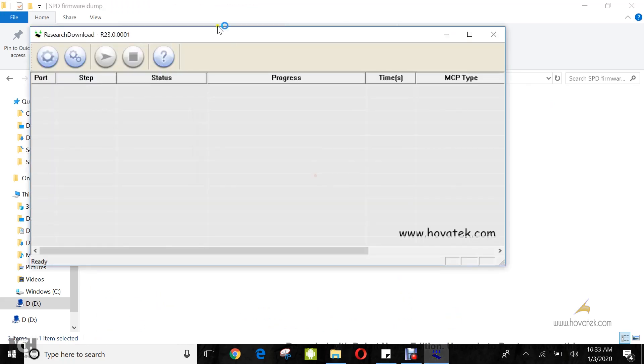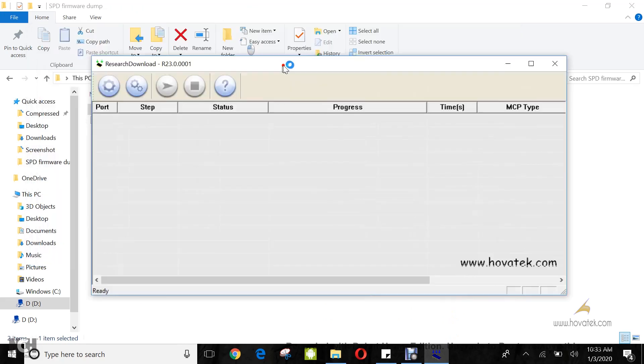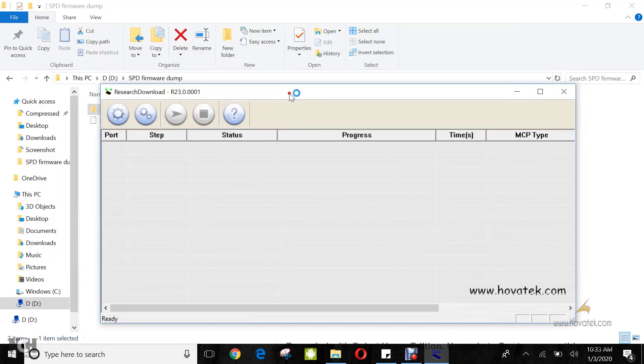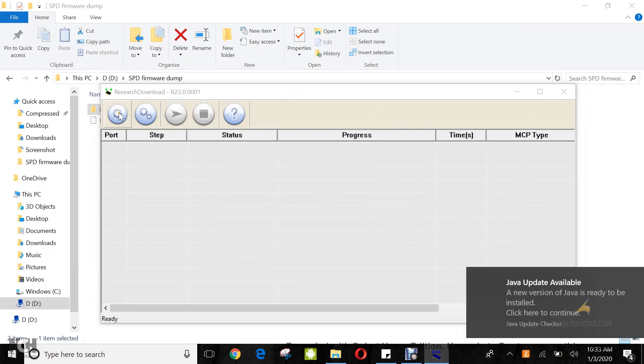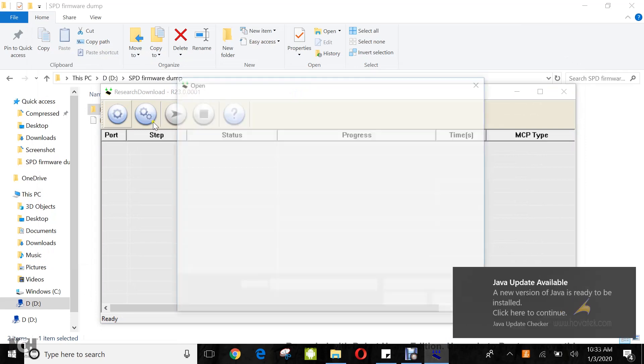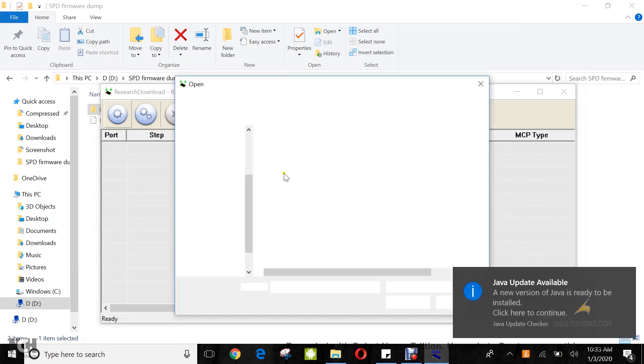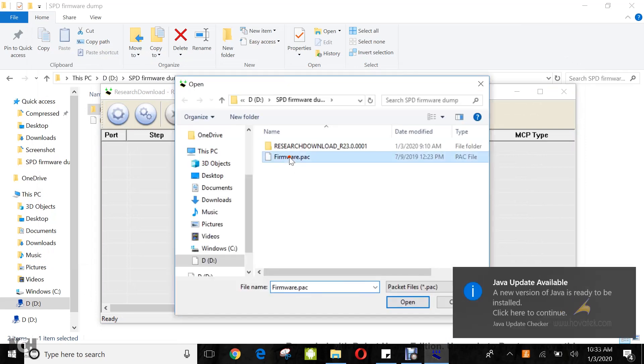Now once it comes up, you are going to load the pack file which you have for your phone model. So you click on load packet, you highlight the pack file, then you click on open.